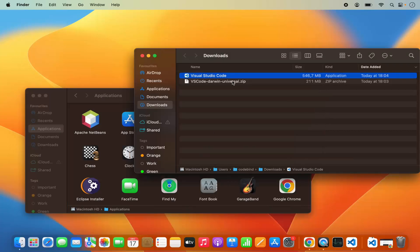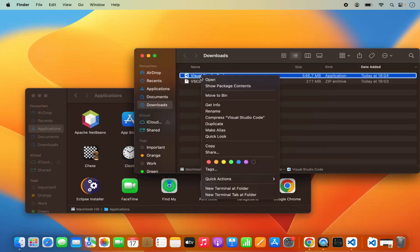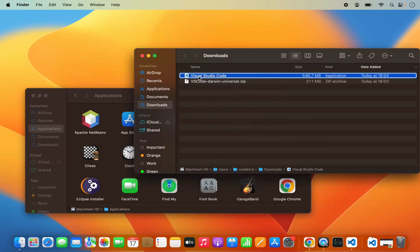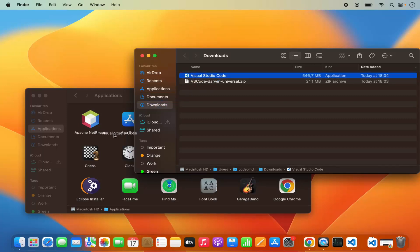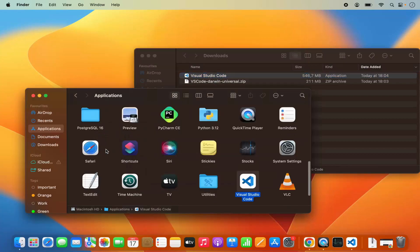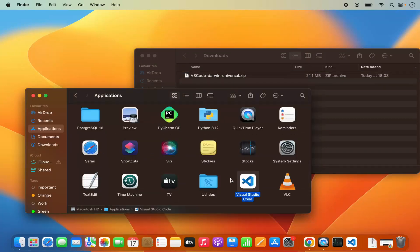Just drag and drop this Visual Studio Code application. Select the Visual Studio Code application, press the Command key, and then drag and drop this icon into your Applications folder.